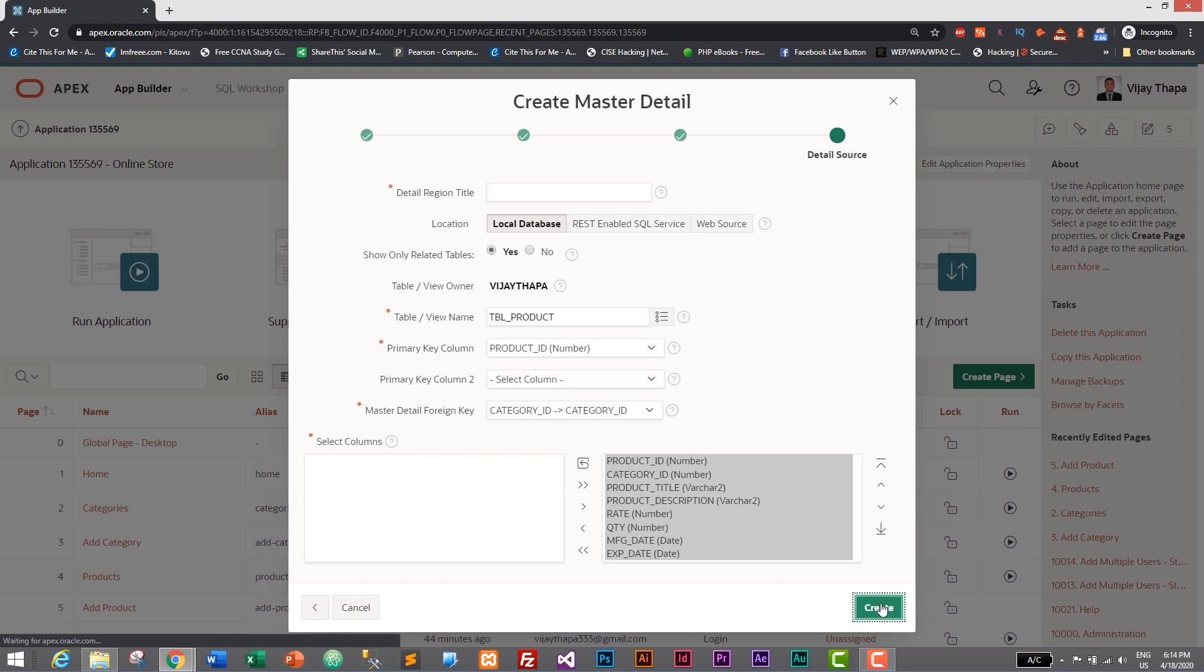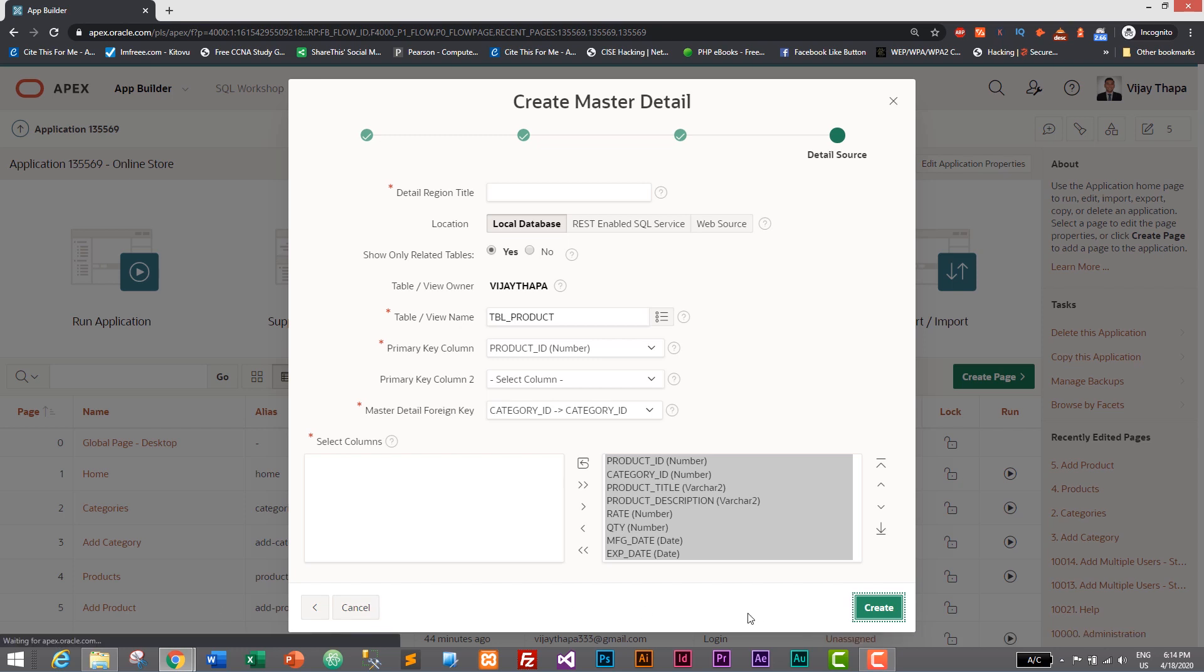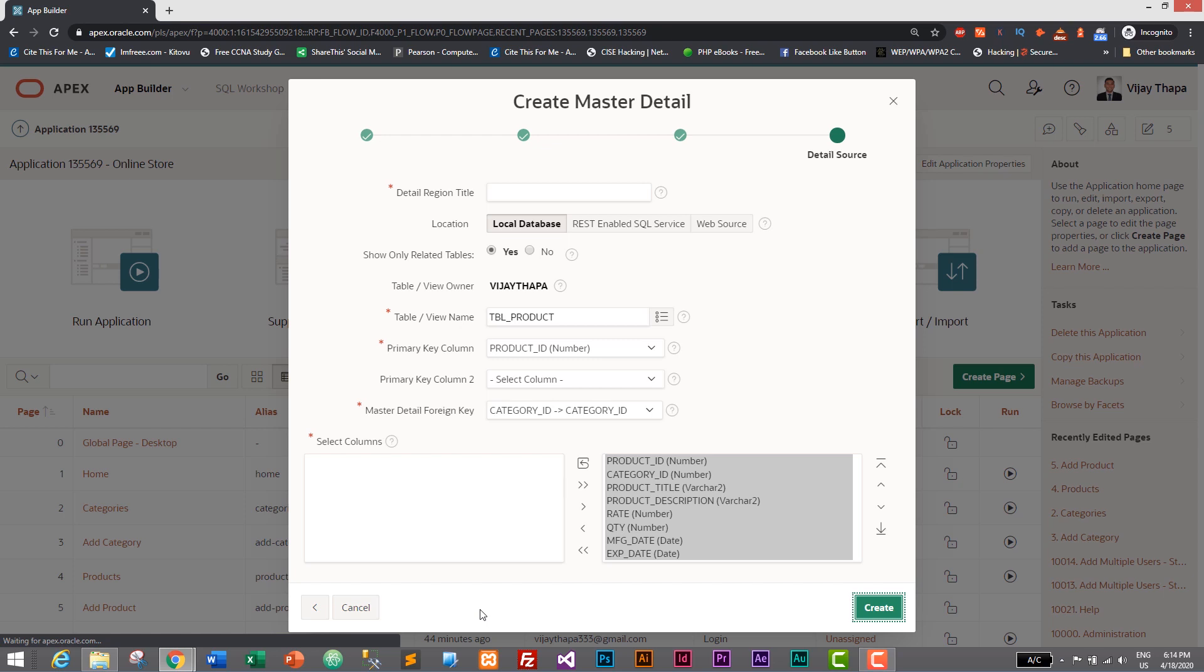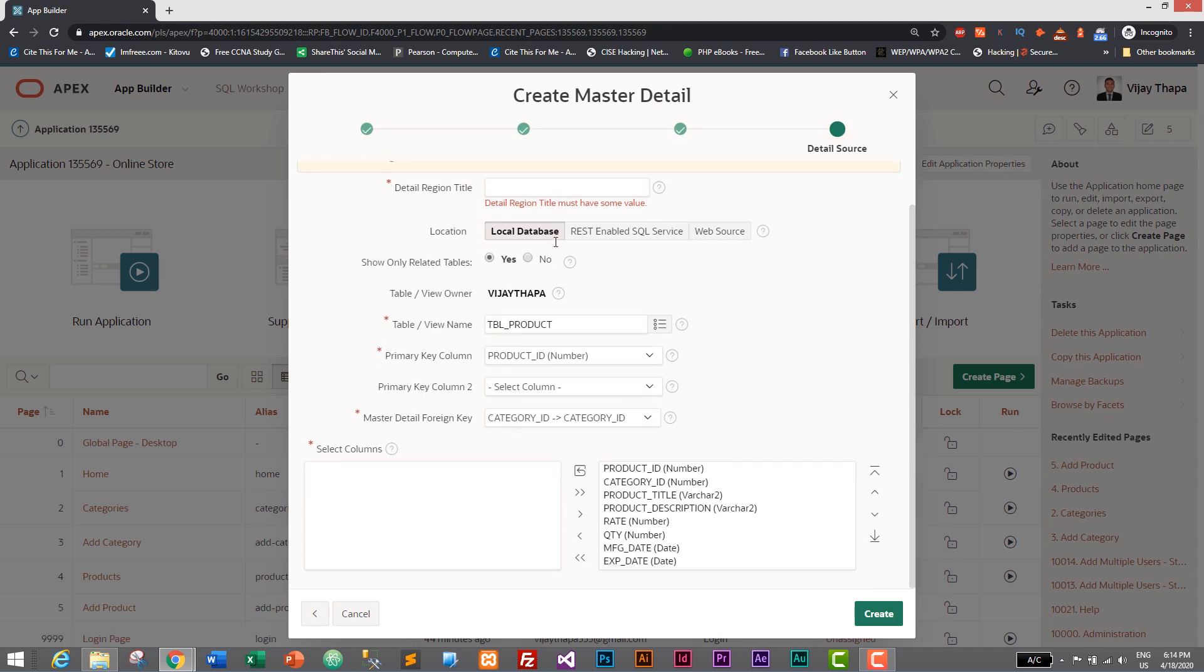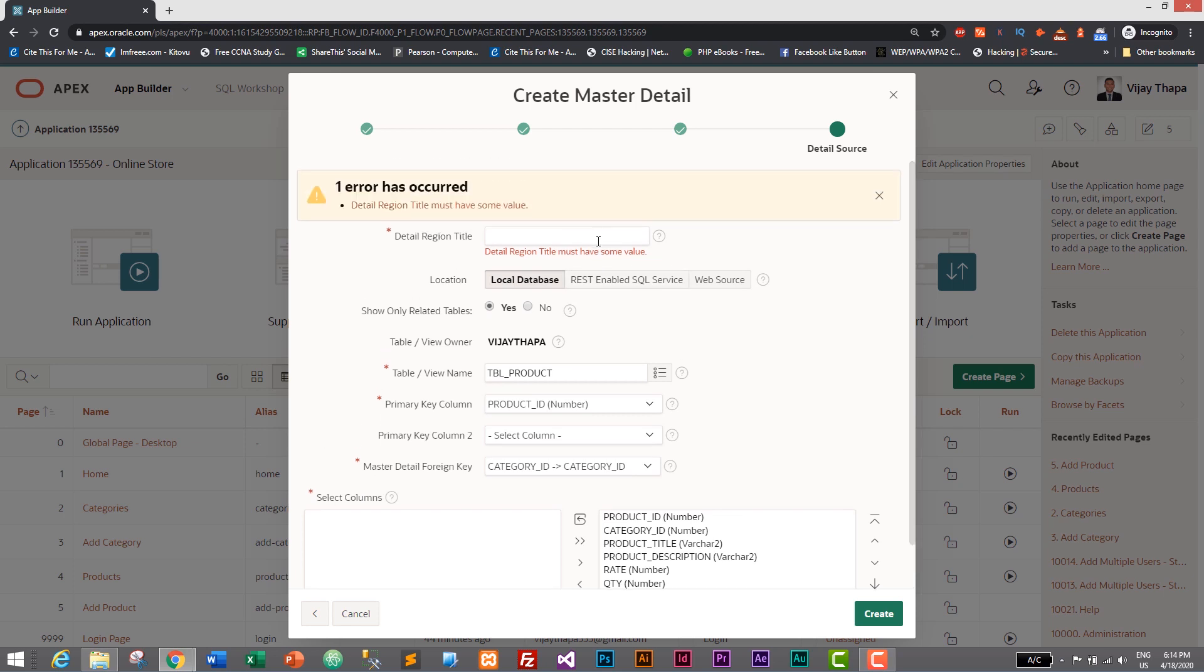Where is it? It is waiting for apexoracle.com. You can see on the left corner waiting for apexoracle.com. I don't know why it's taking so long. I think detail region title must have some value. Okay, title must have - let's see, Master Detail.